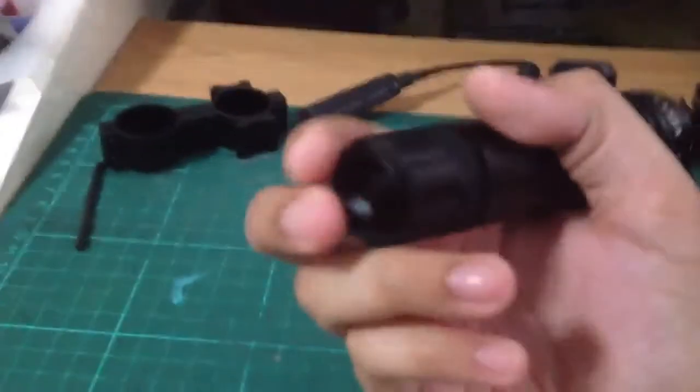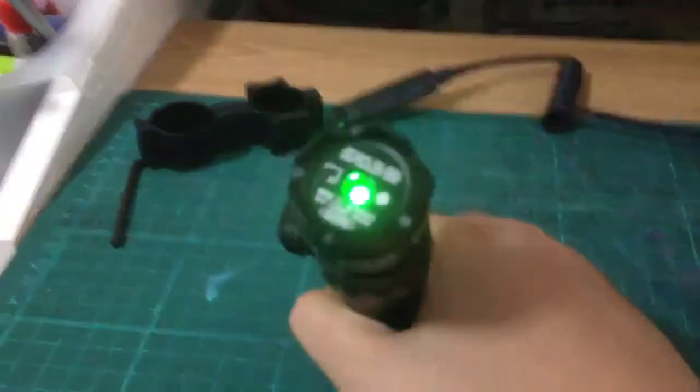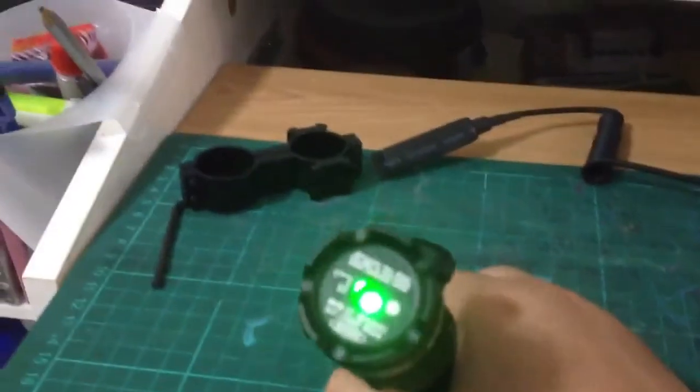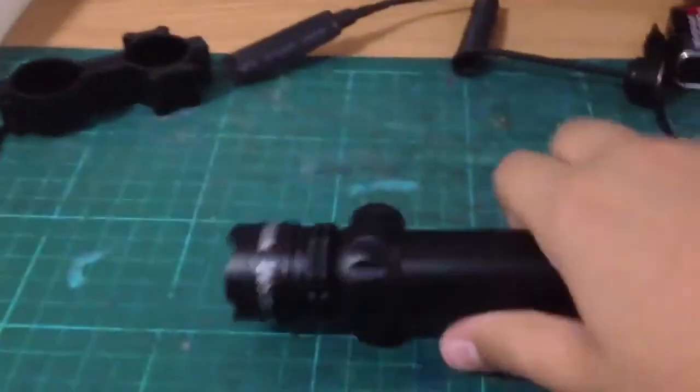So this is the laser. Just press this button. So let's try the lights off. Here's the laser.